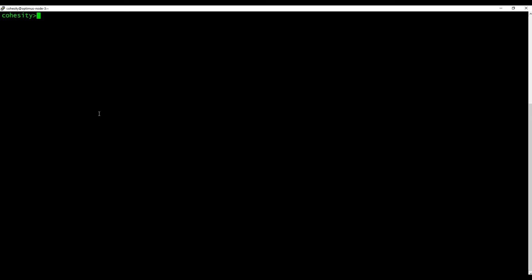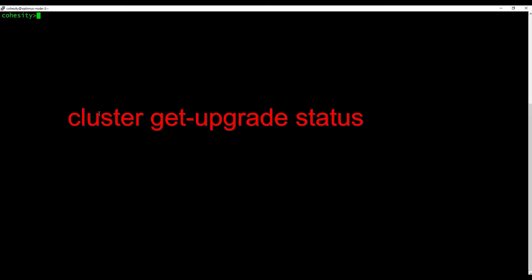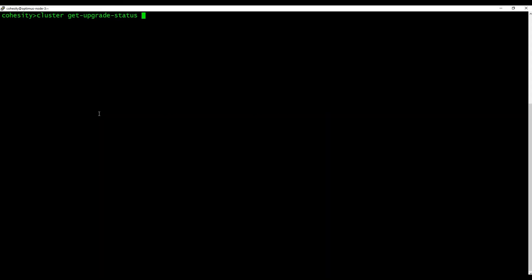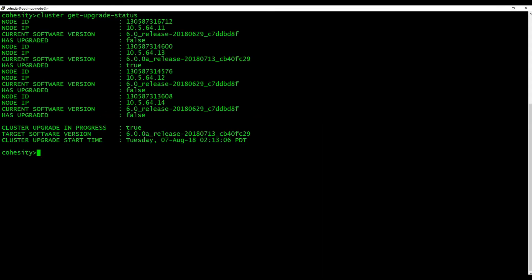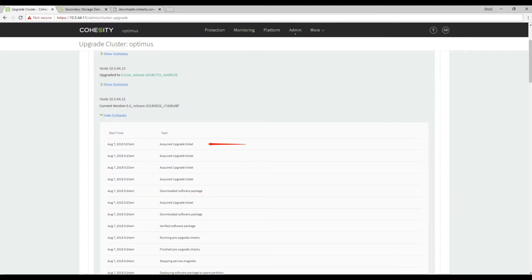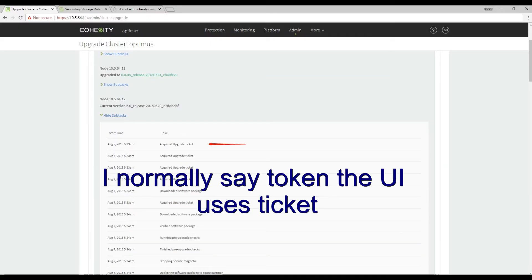Another useful command from iris is the cluster. Get upgrade status will give you an overall picture from the command line. The second node is almost done.